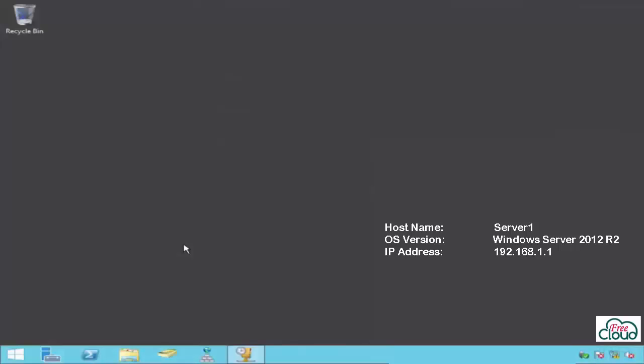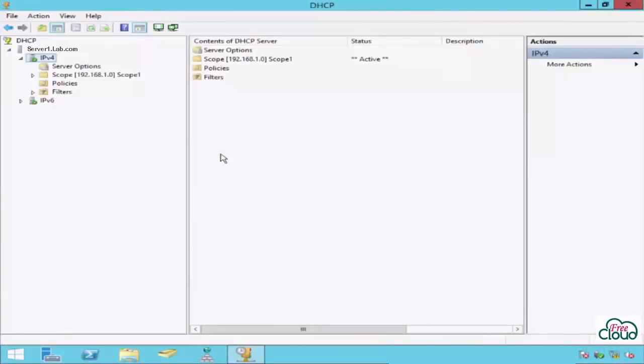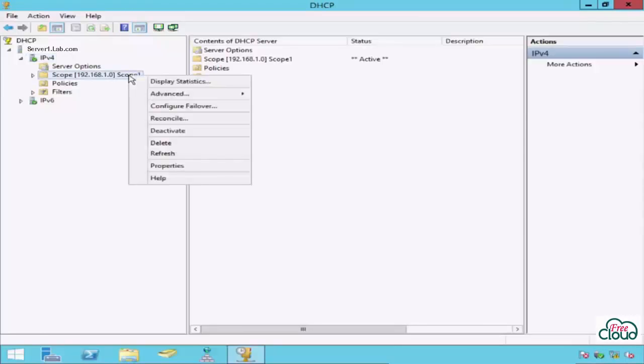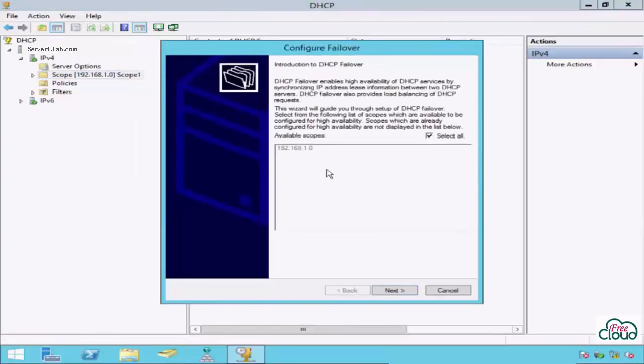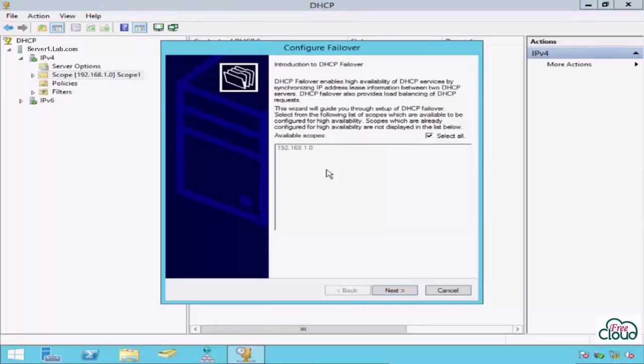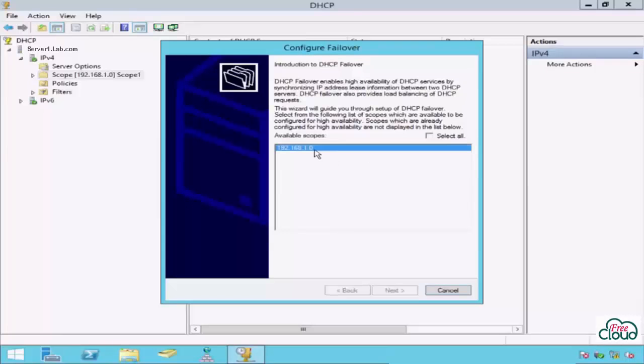Let's go to Server 1 to start the failover. Open DHCP console, right-click on scope, and select Configure Failover. If you need to configure the failover for all scopes or you have only one scope, check Select All and press Next. But if you have many scopes and you need to configure the failover for one or two scopes, uncheck Select All and select the scope and press Next.